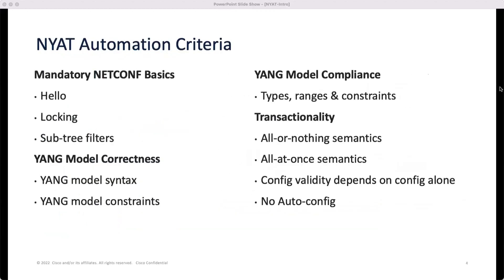So what are the NAYAT automation criteria referred to so far? These criteria enable service automation and need to be supported by the device. Mandatory NETCONF Yang basics, such as the hello message, locking of data stores, and subtree filtering, need to be supported by your NETCONF Yang implementation.